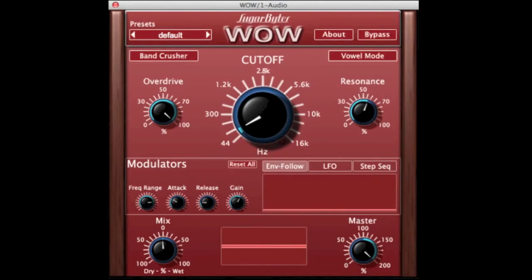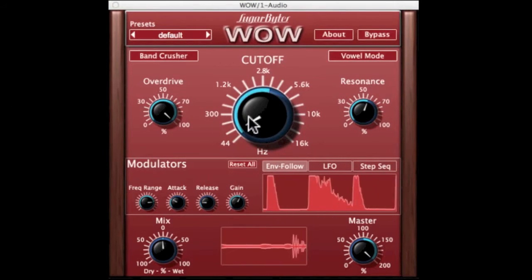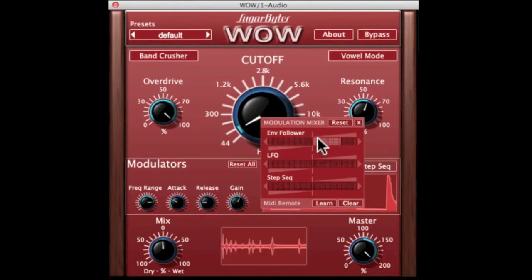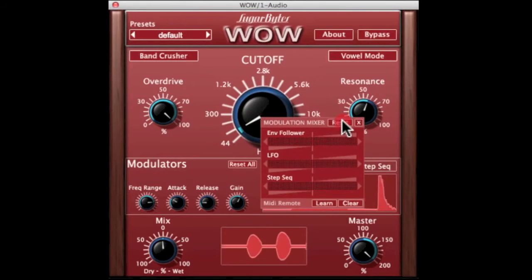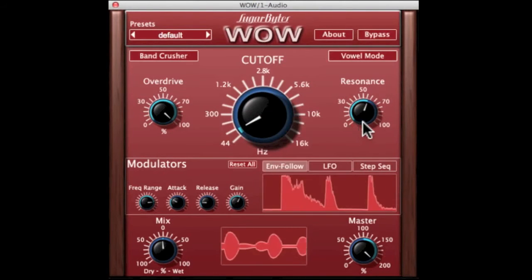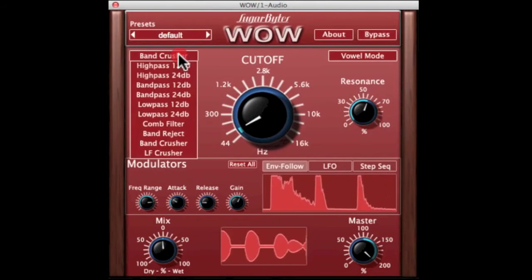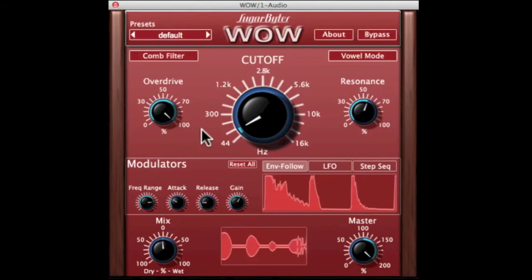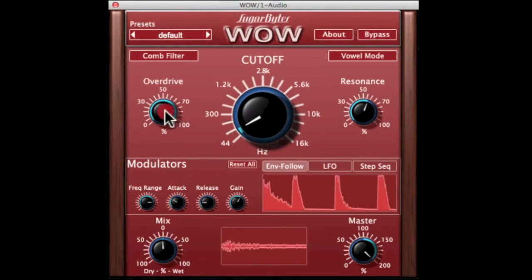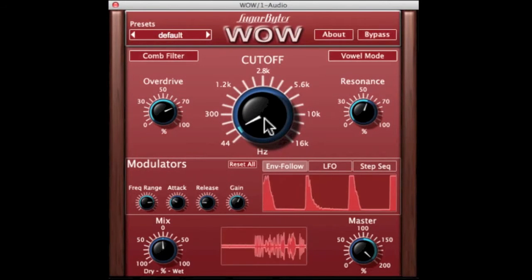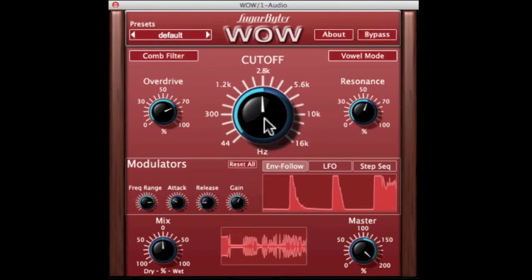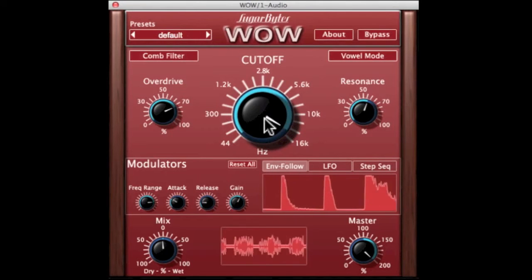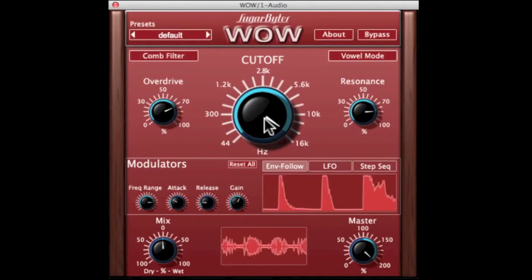Let's dial up another sound, reset that stuff — let's try the comb filter and increase some resonance.